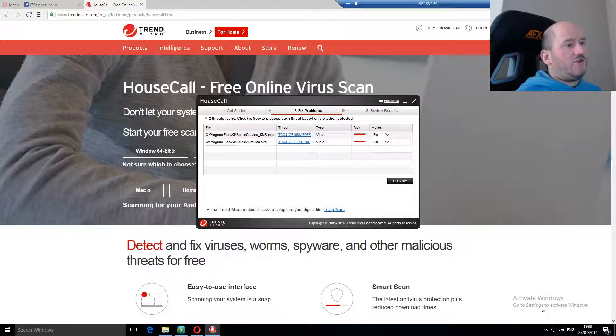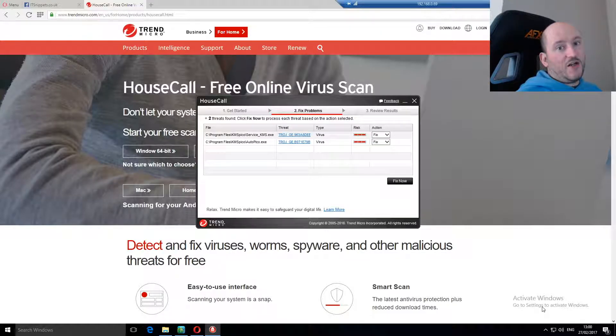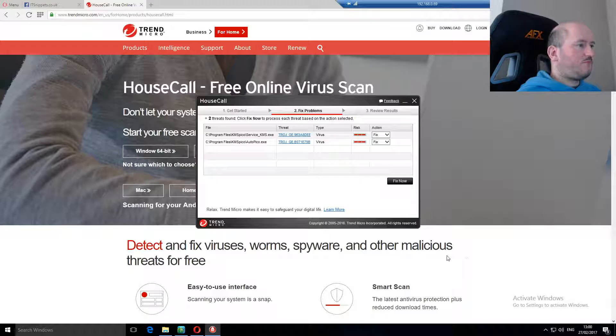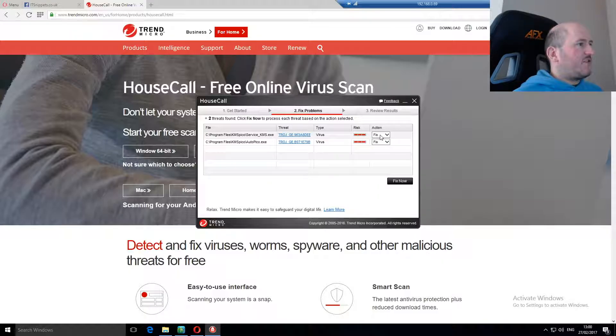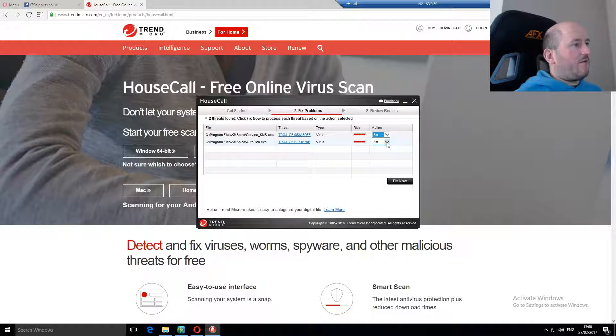So it wouldn't say activate Windows in the settings if I actually was running the crack on it. As you can see, you've now got your actions on the side, and you can choose to either fix or you can choose to ignore.